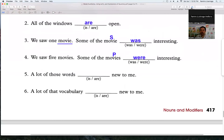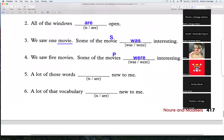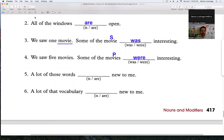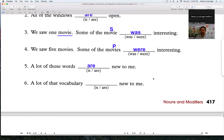Number five — Paulina, you're going to do number five. The noun 'words' is plural. Correct! Read the whole sentence: 'A lot of those words are new to me.' Very good, thank you.